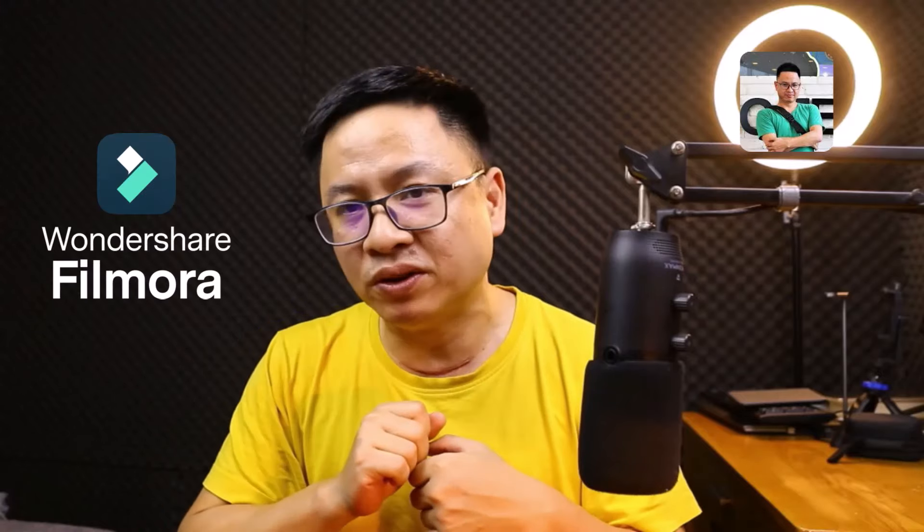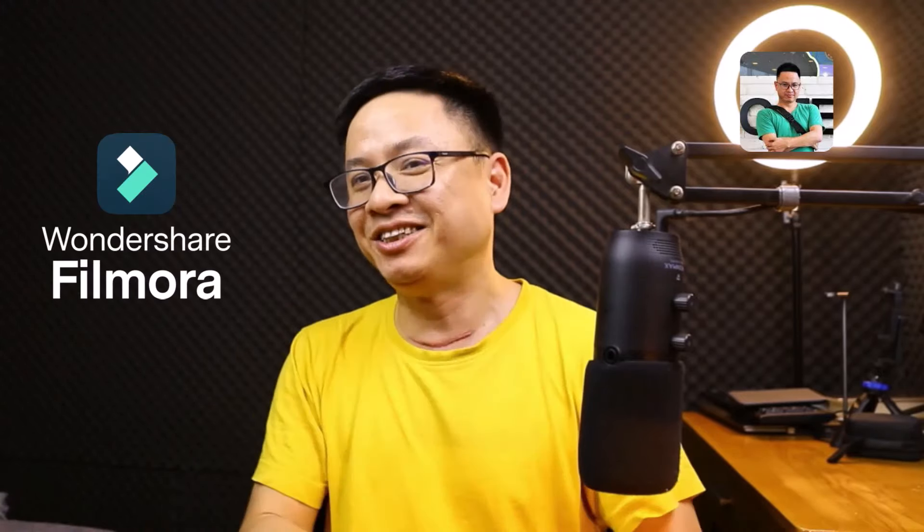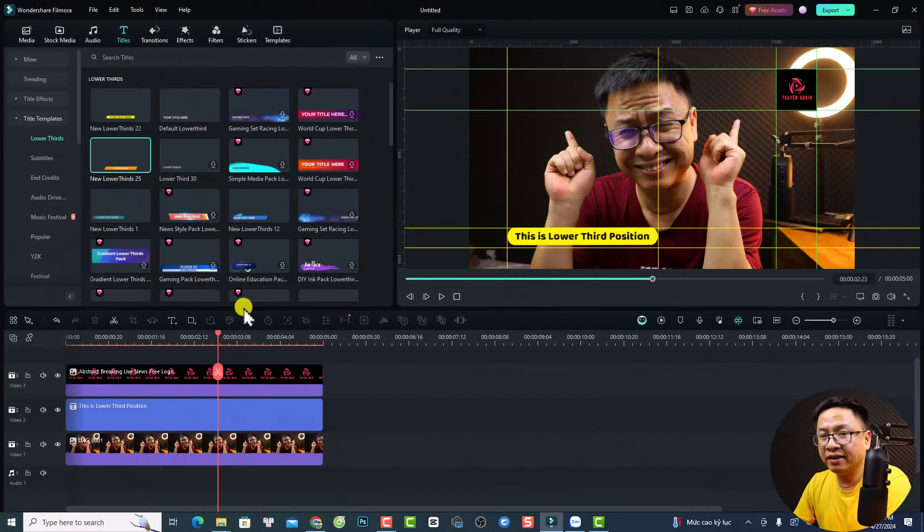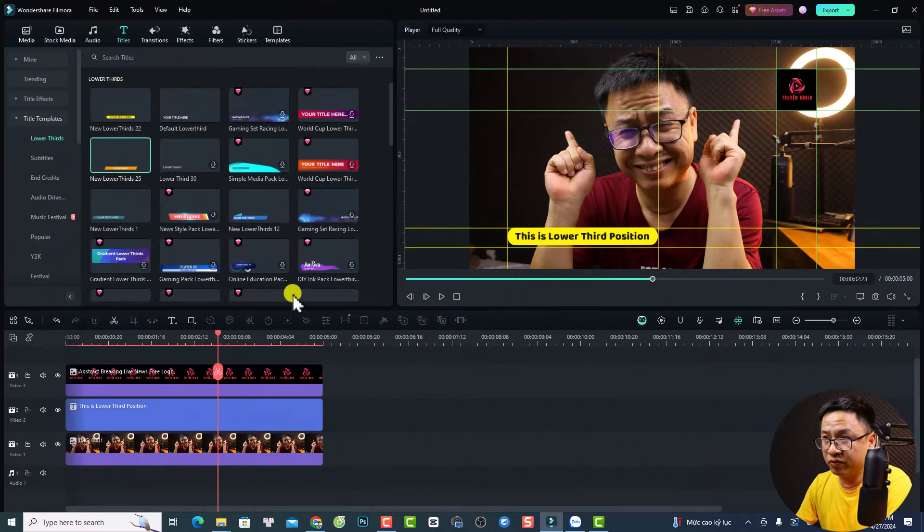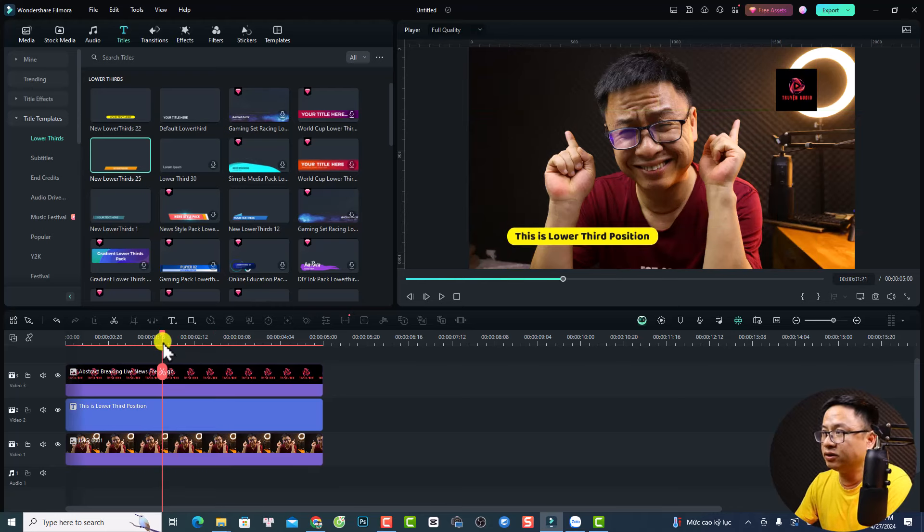And this video is sponsored by Wondershare Filmora. All right, let's go to my computer screen. And this is my Filmora 13.3.5. I have a project here, which is an example.